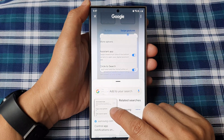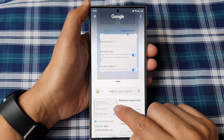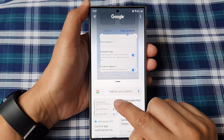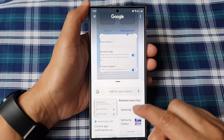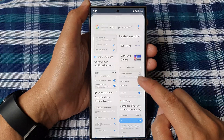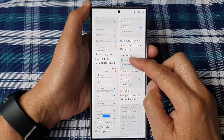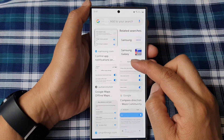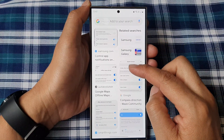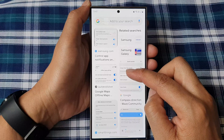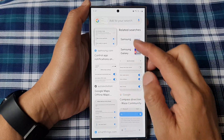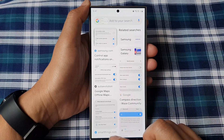And here you can see it shows finger sensor gestures and one-handed mode. Then you can go down here and look for the relevant search result based on the content on your screen.